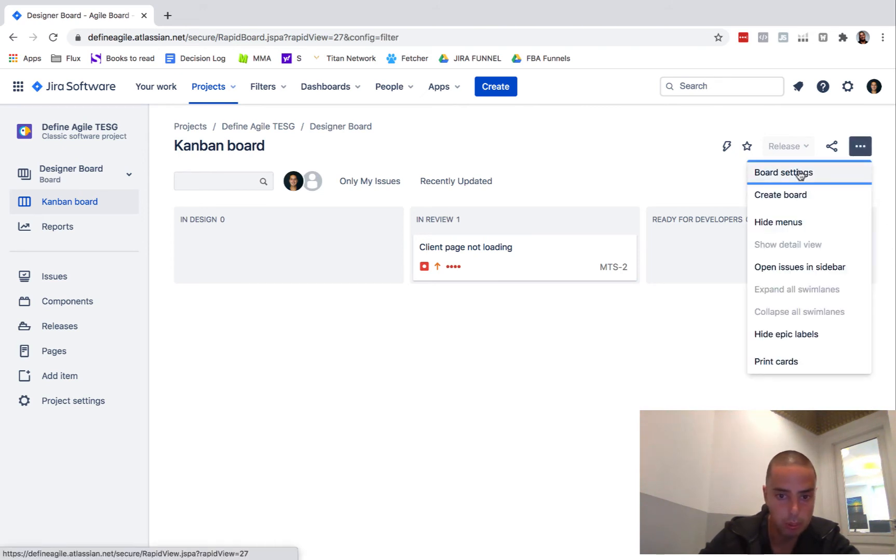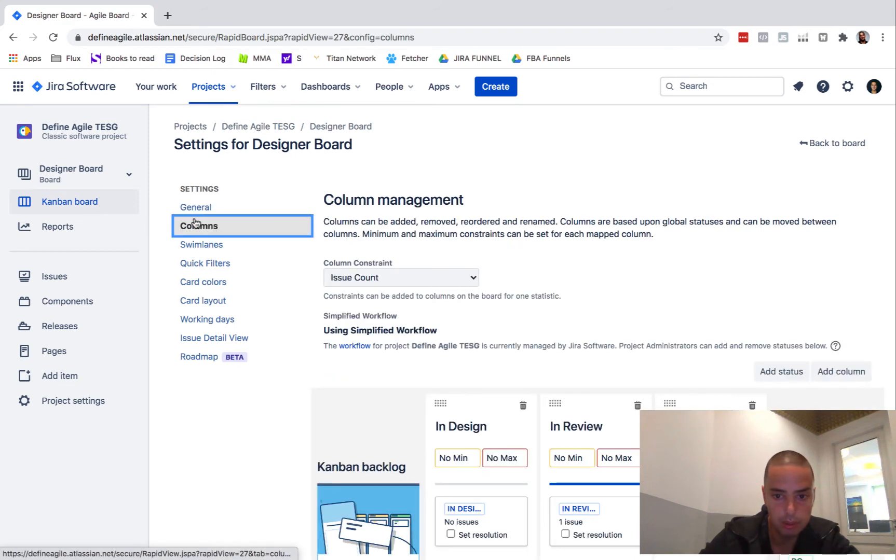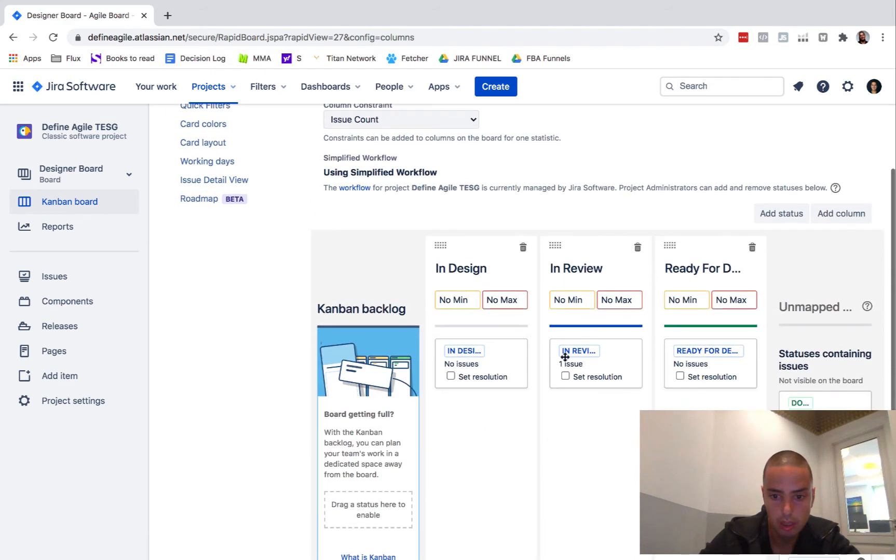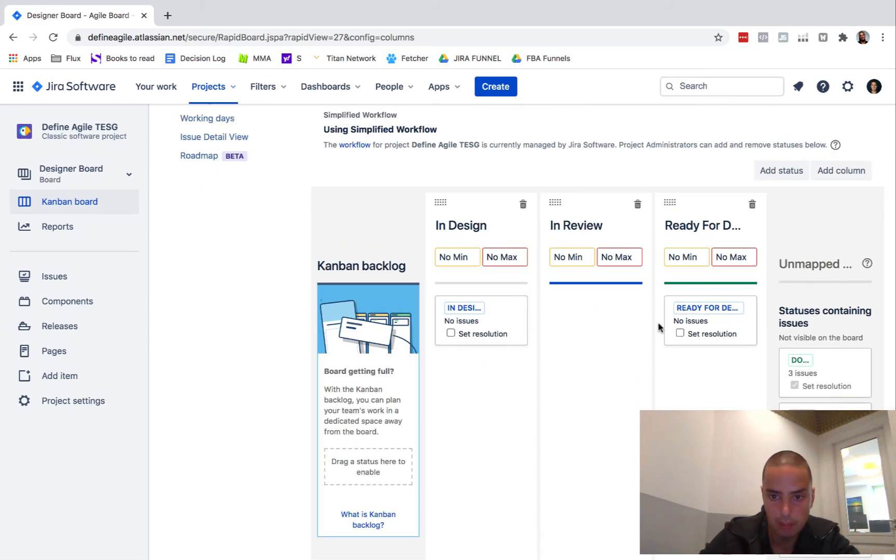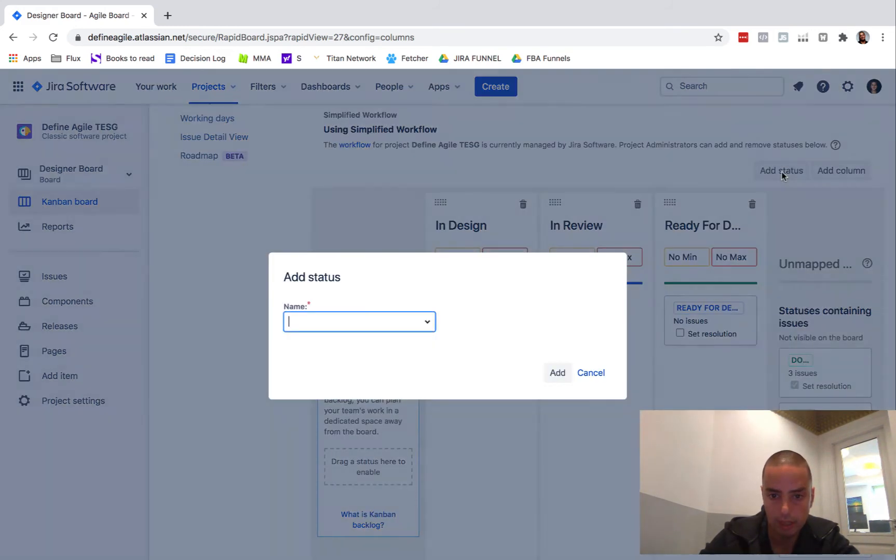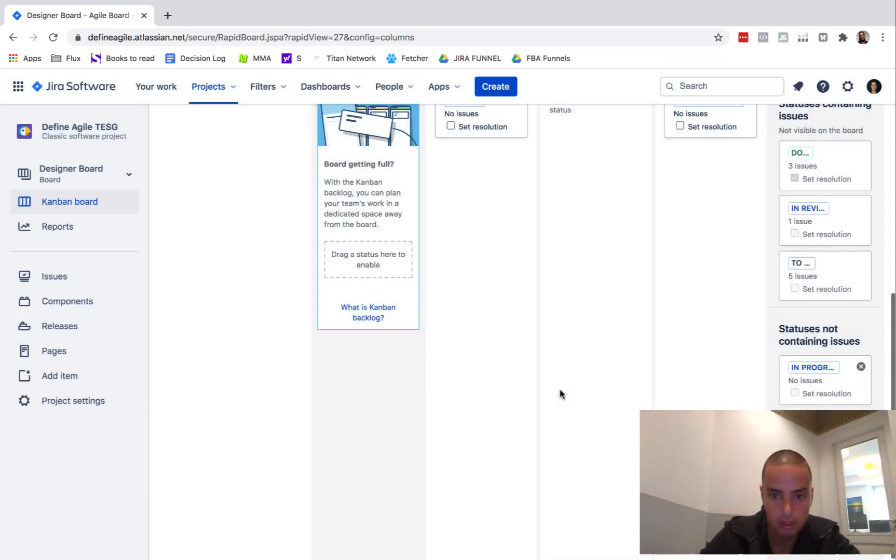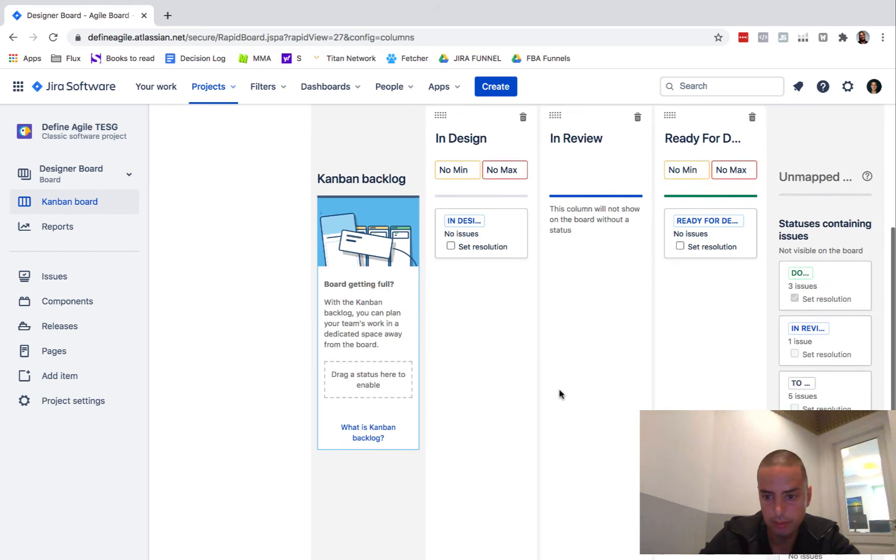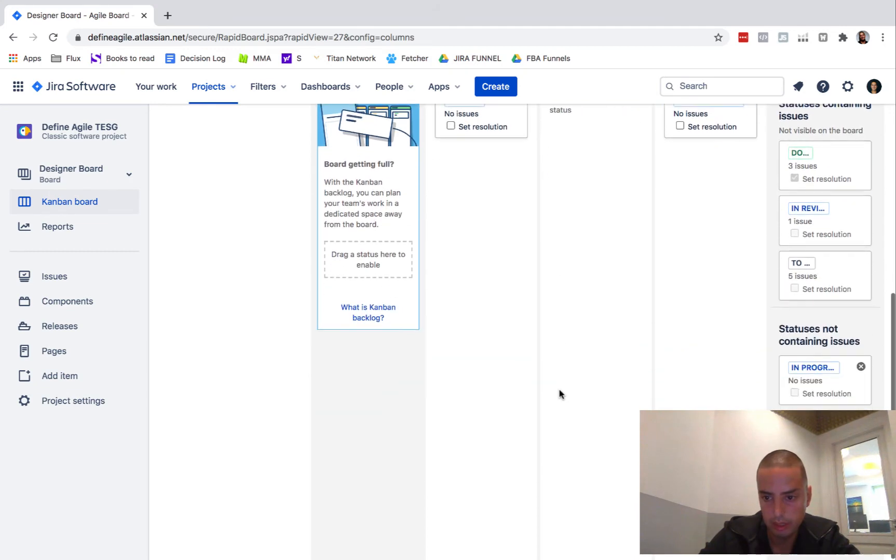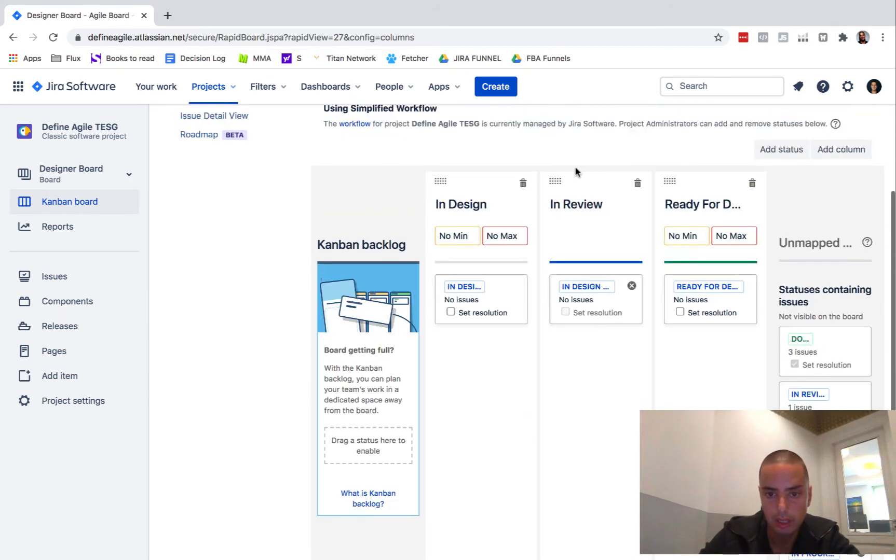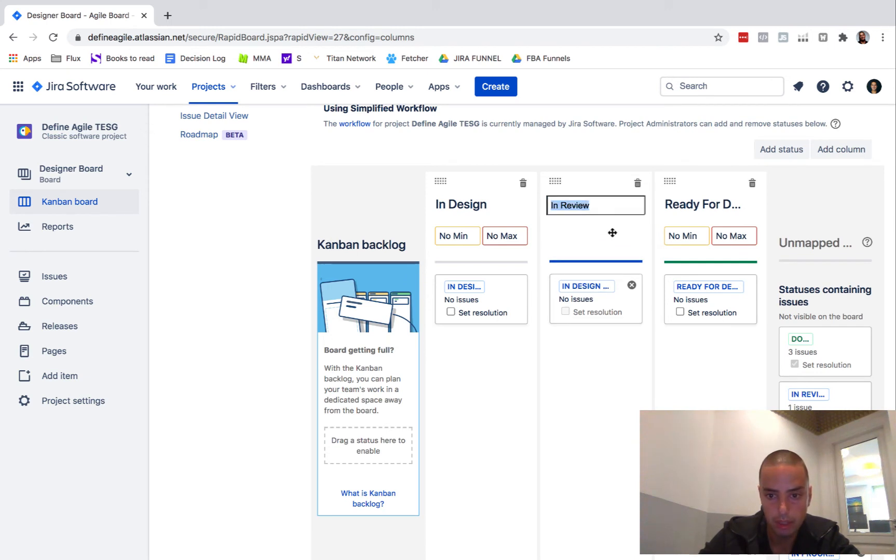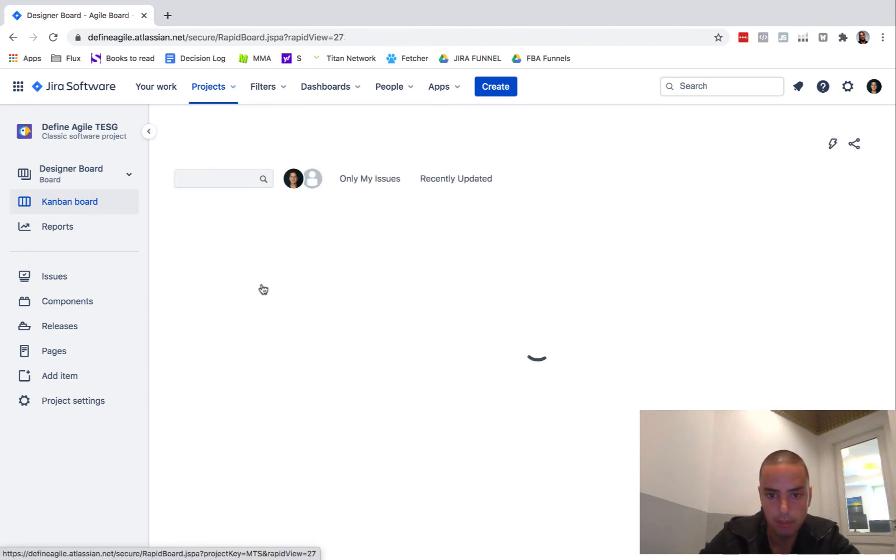We go to board settings, we go to columns, we get rid of this, we put it in unmapped, and then we add status: In Design Review. At this In Design Review, appears here, put it here. So now if I go back to my Kanban board, since this is your designer board, let's say you want to put an issue to it.